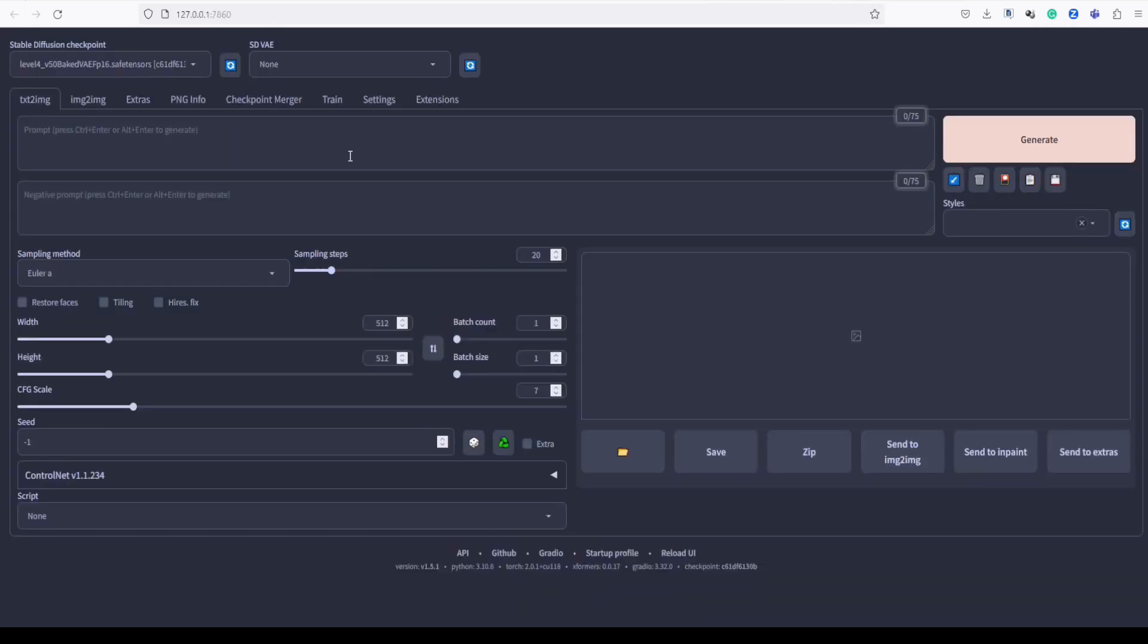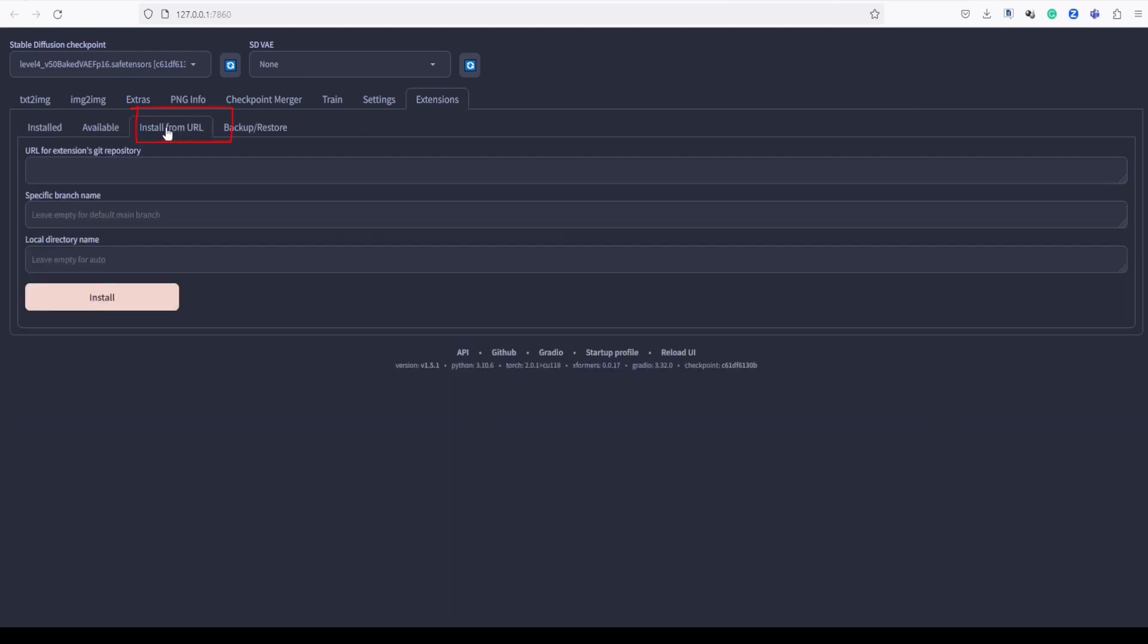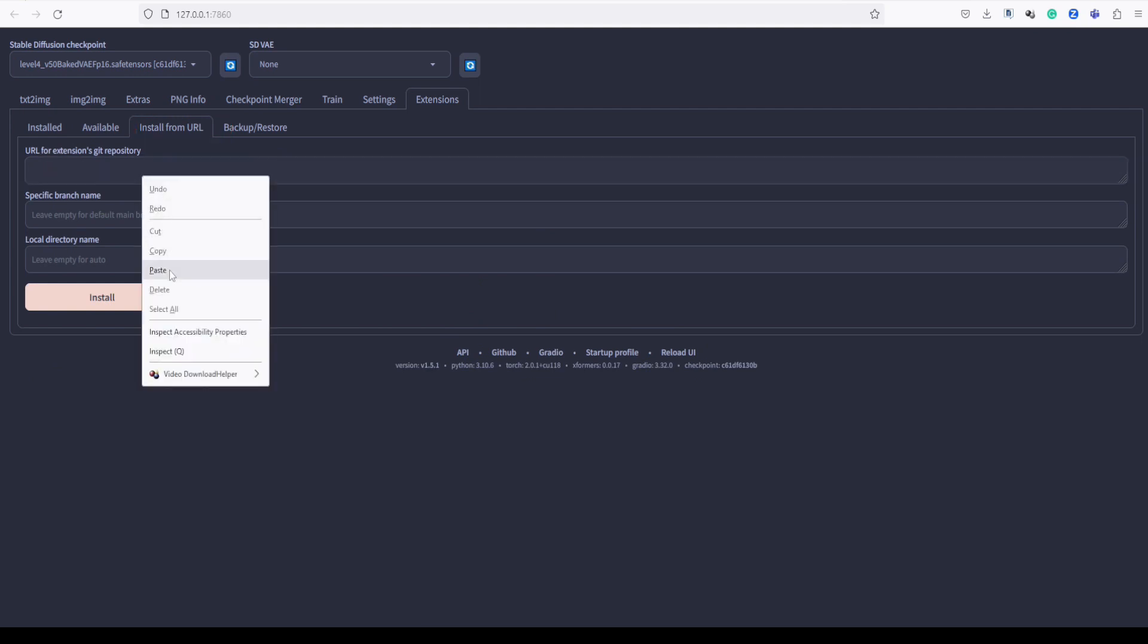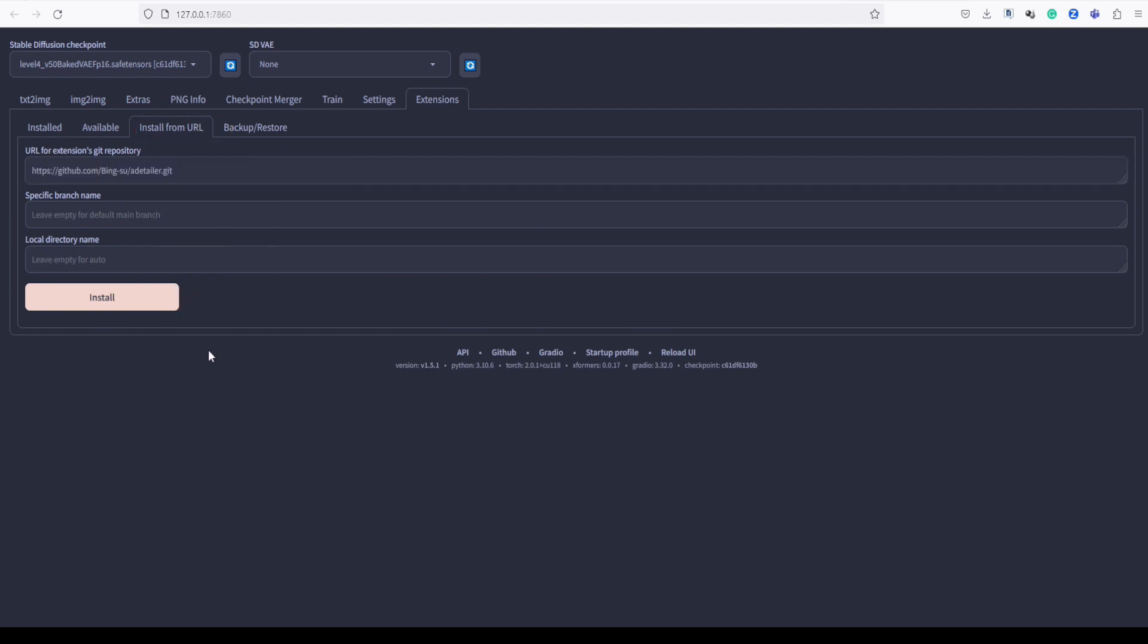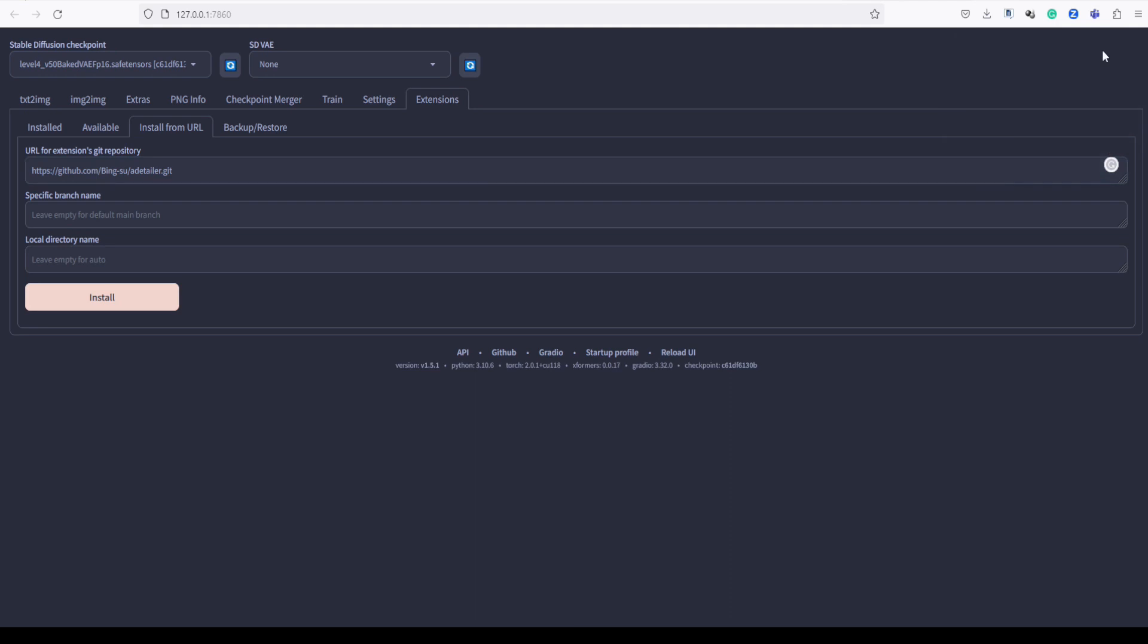In stable diffusion automatic 1111 web UI, go to extensions and look for the install from URL tab. Paste the URL over here. Then hit install.